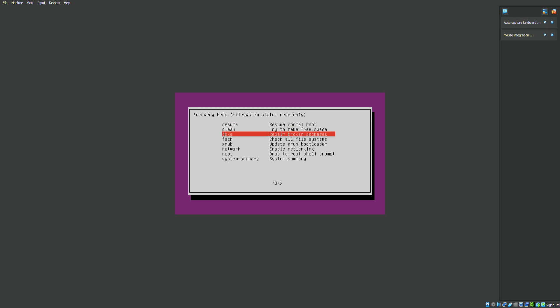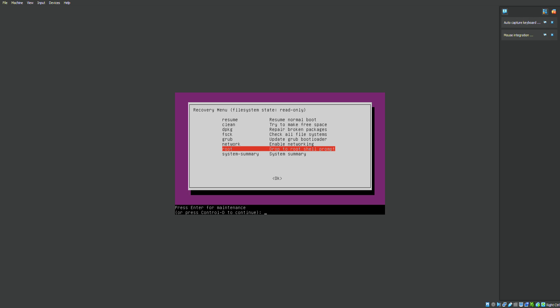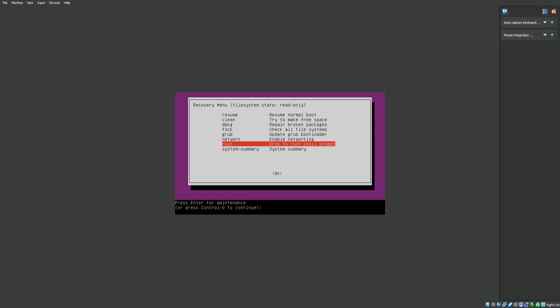So what you want to go to in this interface is root. This is the place you're going to get the option to reset your password. Upon hitting root, you will see this instruction here: press enter for maintenance. You want to press enter.